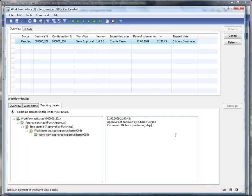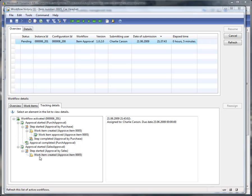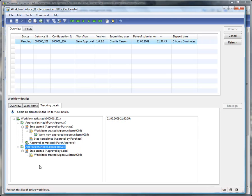The next step will be the approval from the sales department. Again the workflow is running on the AOS on the batch server, and this may take one more minute until the next step is created automatically. Now the system has created the next step, and the approval from the sales department is now needed. We are going back to our item and will decide if we approve the item in the role of the sales department.